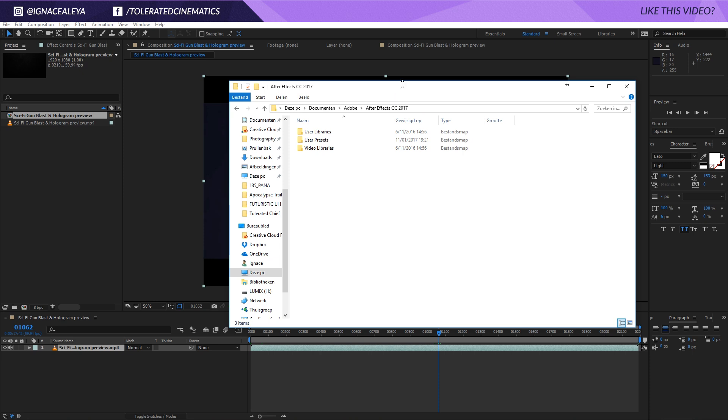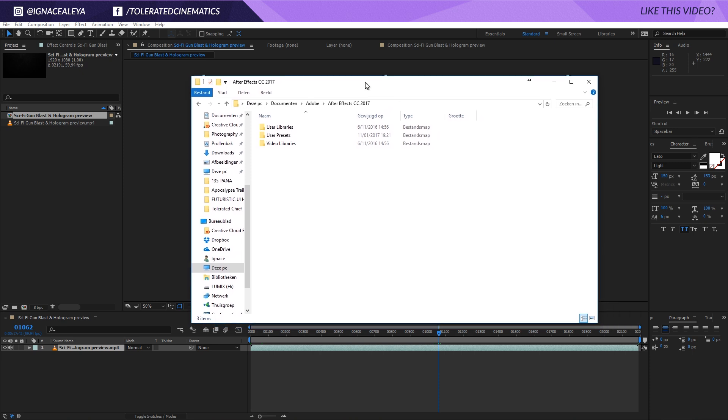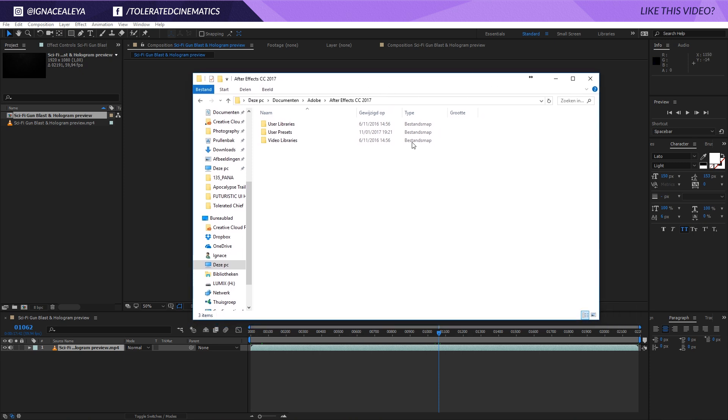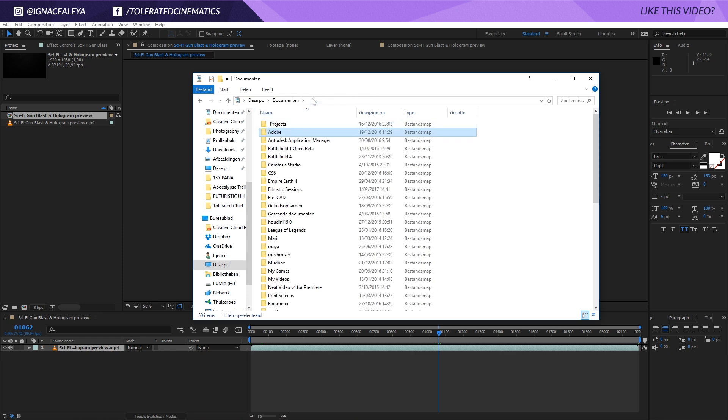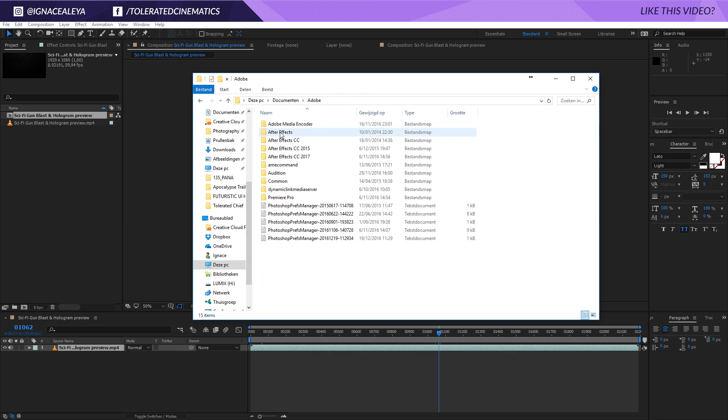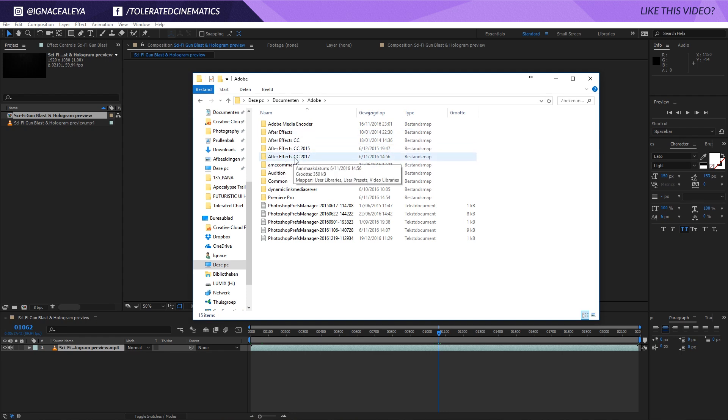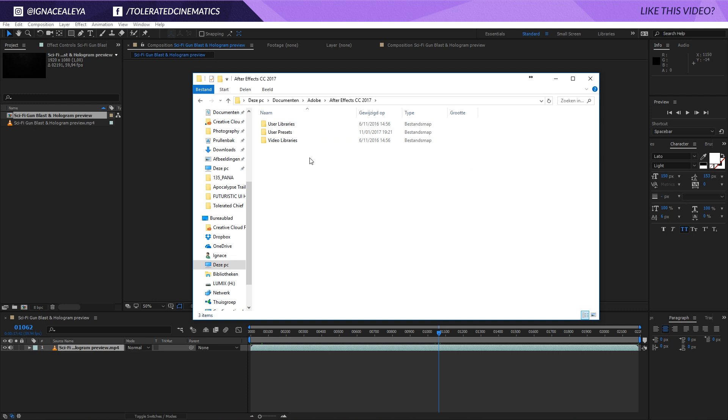Before, you had to go to your computer where your After Effects is installed and go into the program files, but now it has changed. It should be in your documents - you will have to find a folder called Adobe. If you open that up, you will see your After Effects installed on your computer, and you will see right here After Effects CC 2017.